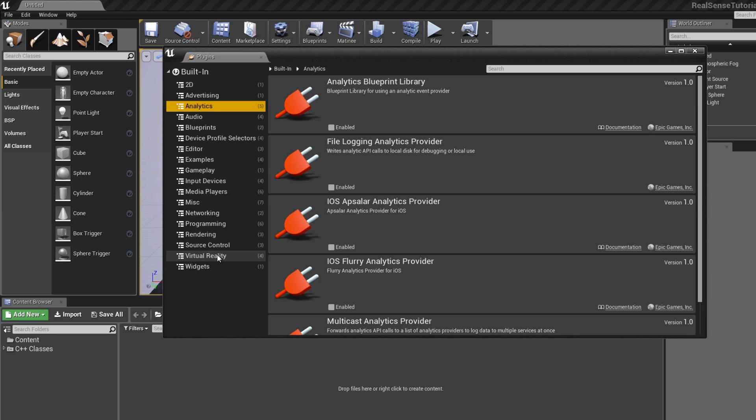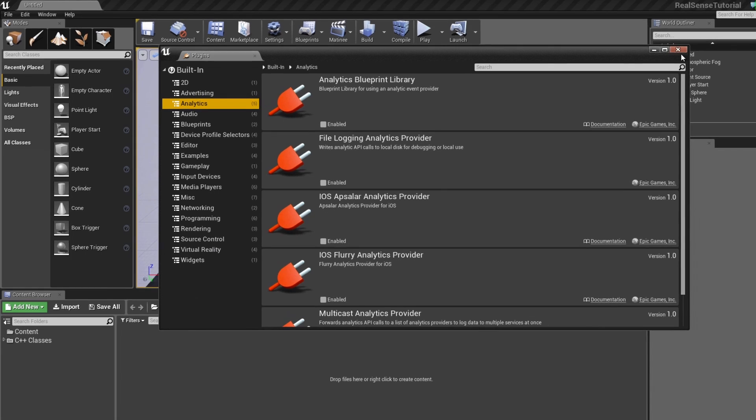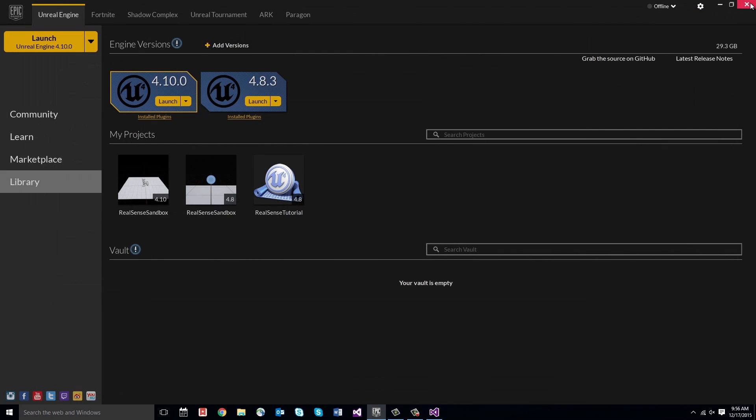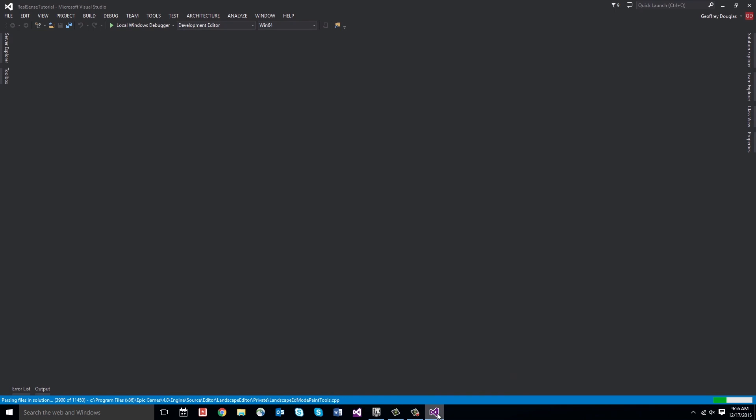So we're going to close the project, add the RealSense in, and then look in this window again and see that we've got it. So let's just close the Unreal project. It also opened the Visual Studio solution because we created a code project, so we can close that too.